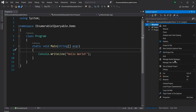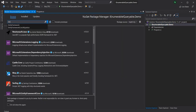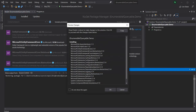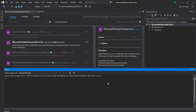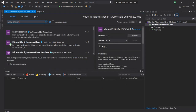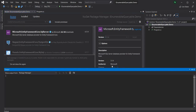So let's first add the required NuGet packages — EntityFrameworkCore and EntityFrameworkCore.SqlServer.